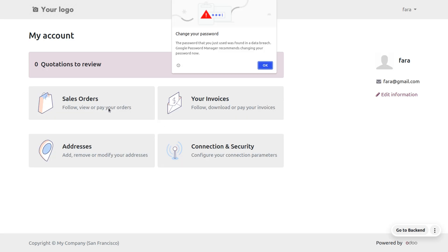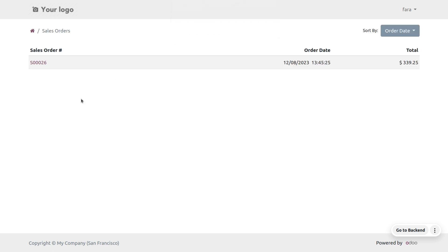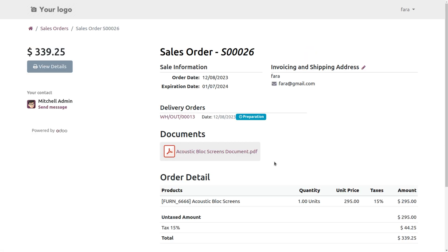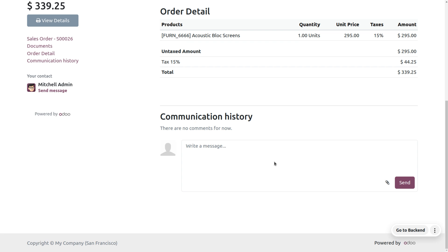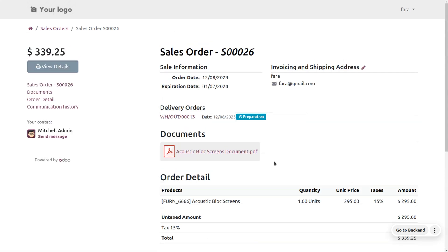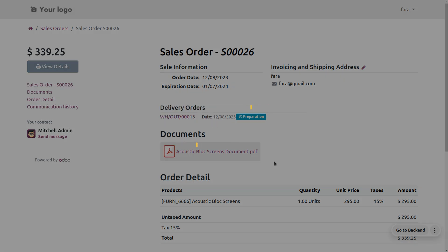When you go to the sale orders section, you can find the sale order that was created for the user. This is how we manage the customer account in Odoo 17 — we can manage customer accounts on invitation or by free sign up. Hope this concept is clear. Thank you for watching the video.